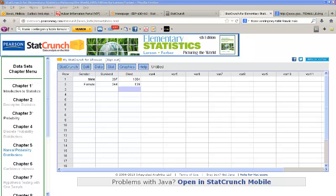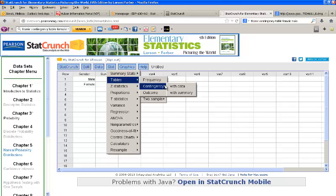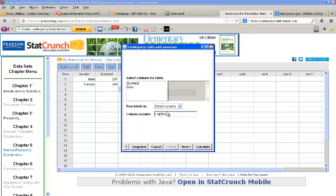Now we're going to run an independence test. I have some data typed in here representing the distribution of males and females who survived or died on the Titanic. Here we have 367 males who survived, 344 females who survived, and the numbers of males and females who died. We'd like to run an independence test to see if gender is independent of survival. So we'll go to Stat, then Tables, Contingency, with Summary — since this is a contingency table already summarized for us, not raw data.